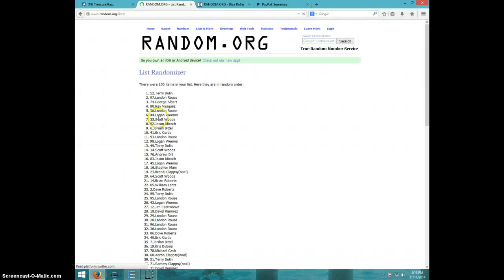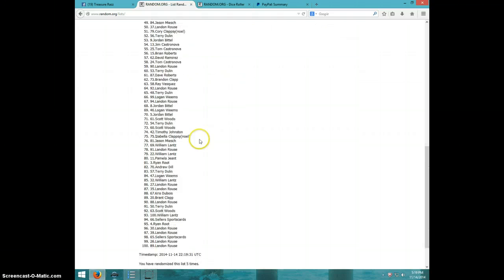Terry Doolin. Spot number 52. Congratulations, Terry.